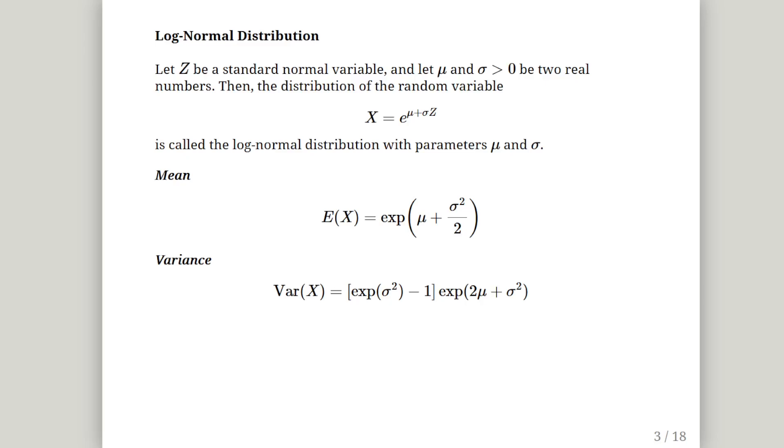But just as a quick remark the distribution of the log normal distribution will be quite different. Here we have expressions for the mean and variance. For example, the expected value of x from the log normal distribution is the exponential, the e to the power of mu plus sigma squared over 2. And there is also an expression for the variance. I'll move on because it's just a mouthful and we don't really need it.